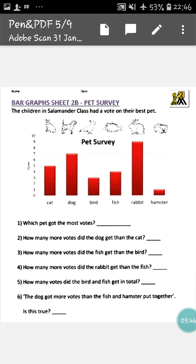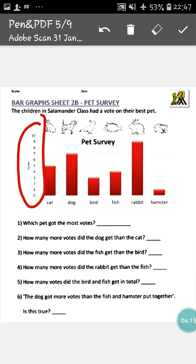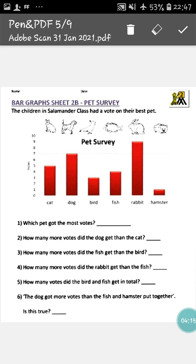Here you can see the bar graph shows the children in Salamander's class had a vote on their best pet. Different students have different pets and they are comparing which is the best pet. Here: cat, dog, bird, fish, rabbit, and hamster — there are six types of pets given. The numbers here represent how many votes are going to each of the pets.